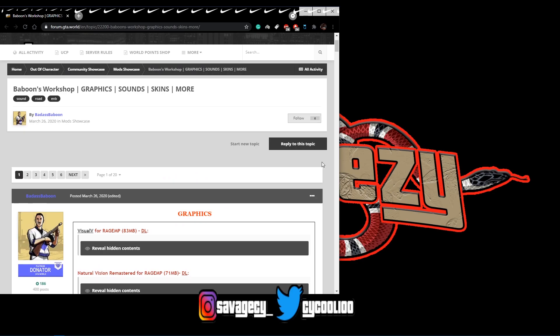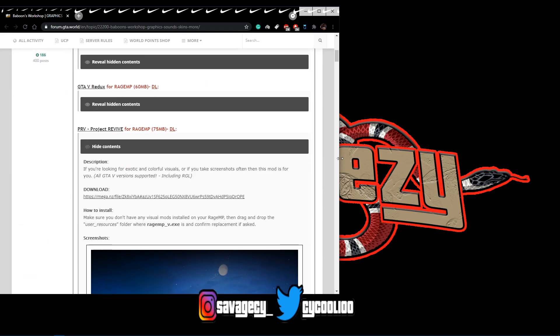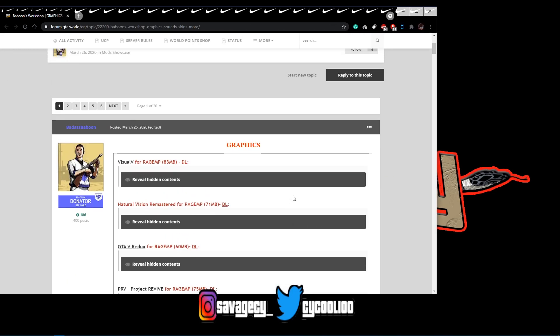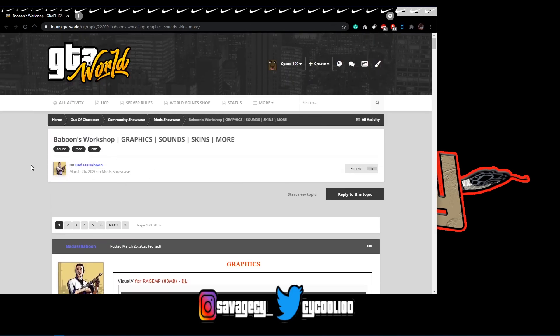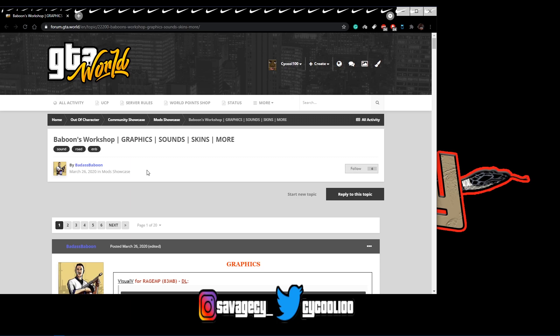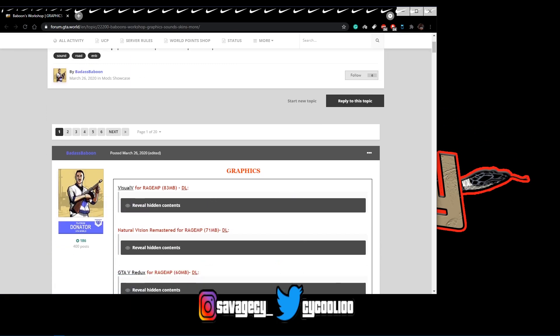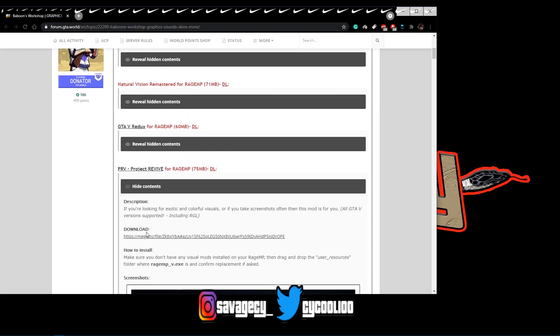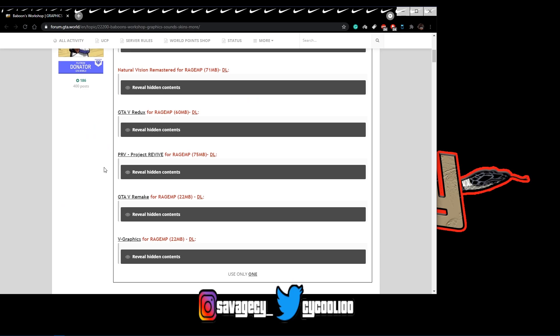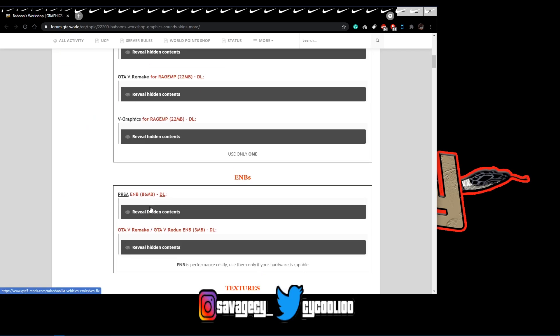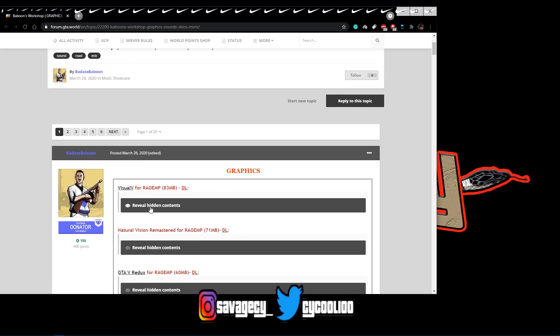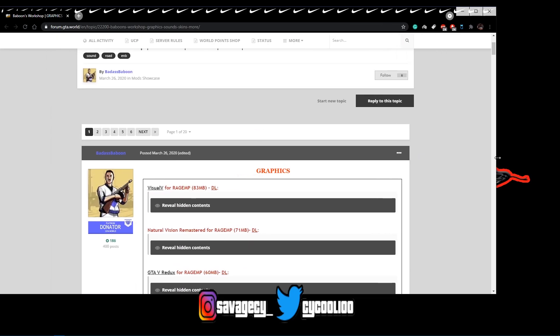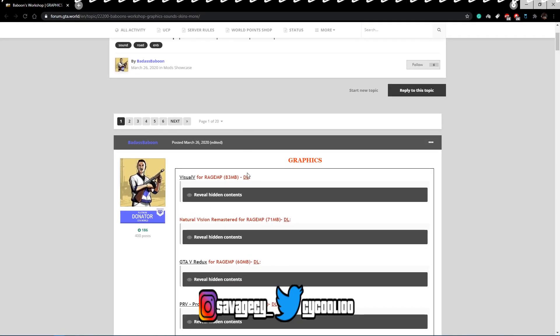So of course you're going to navigate to the link that I'm going to leave in the description that goes to Baboon's Workshop, which is basically a mod showcase, a list of mods that he has listed here. Special shoutout to Eggsy for actually linking me this thread.